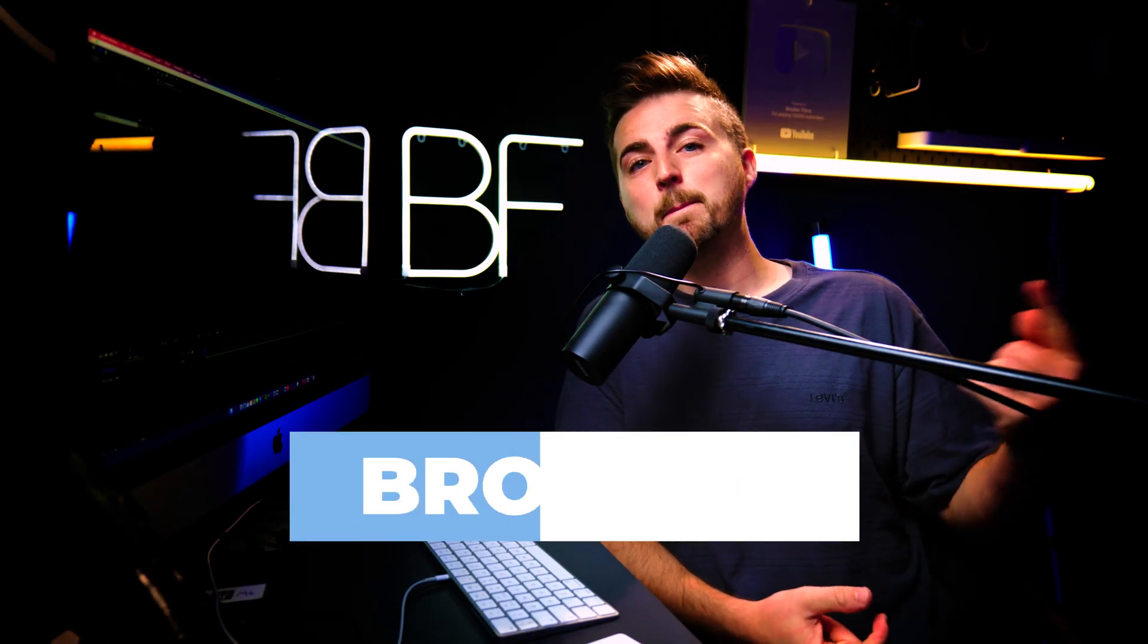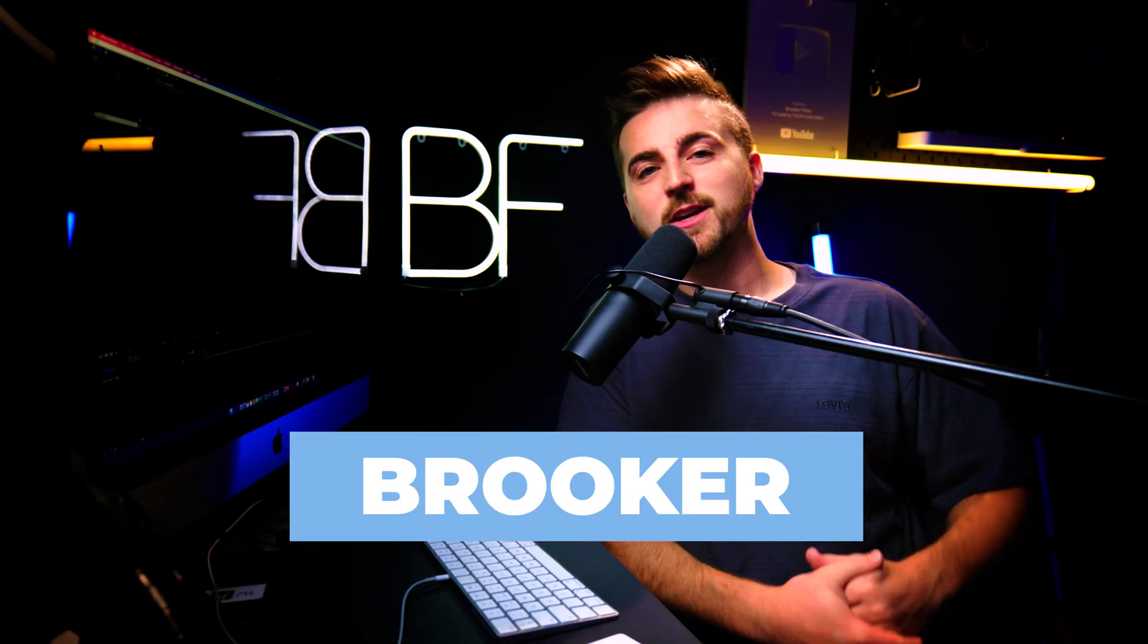In this video, I'm going to show you how you can create this box text animation inside of Adobe After Effects. So let's get into it.